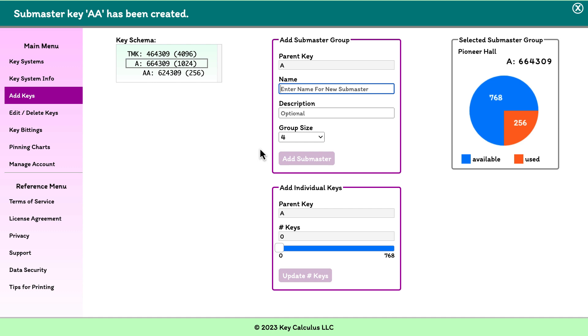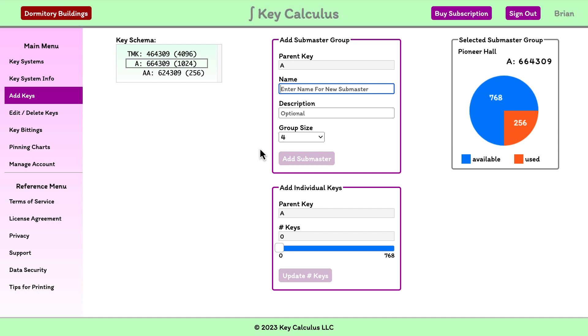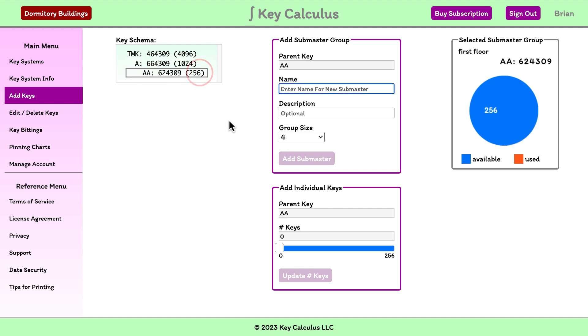When the A key is selected now, the pie chart indicates that 256 keys have been used and 768 remain available. If I select the AA key, the pie chart shows that all 256 keys allocated to the AA group remain available.